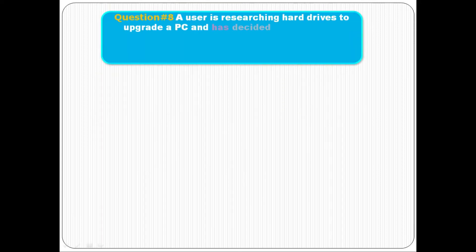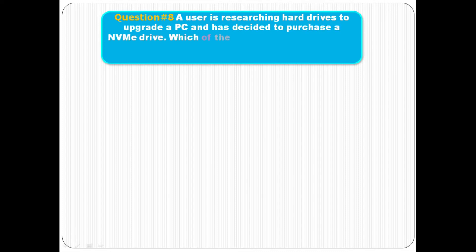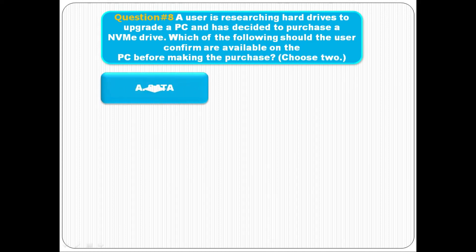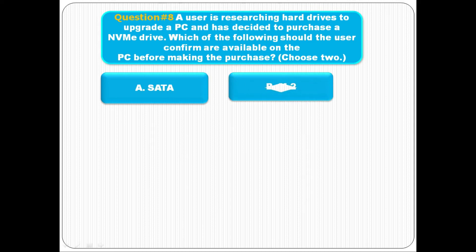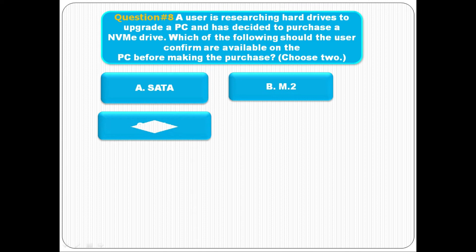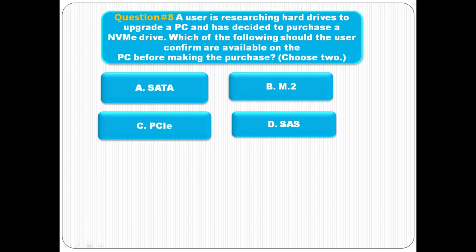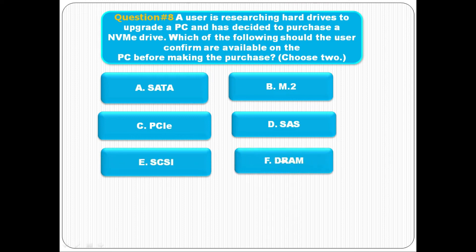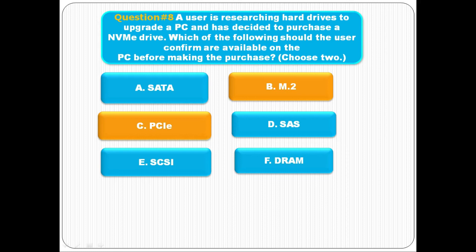Question number eight: A user is researching hard drives to upgrade a PC and has decided to purchase an NVMe drive. Which of the following should the user confirm are available on the PC before making the purchase? Choose two. Option A is SATA, B is M.2, C is PCIe, D is SAS, E is SCSI, and F is DRAM. The correct answer is B, M.2, and C, PCIe.